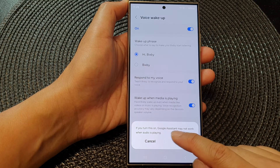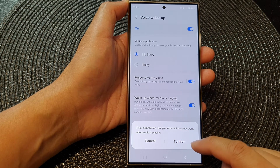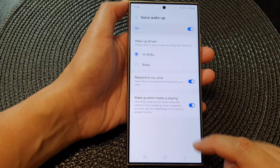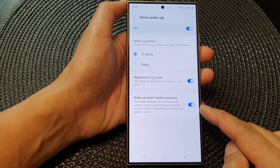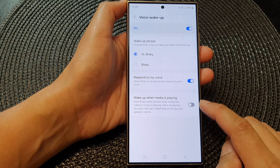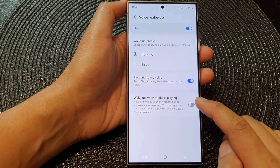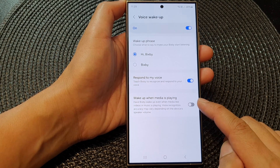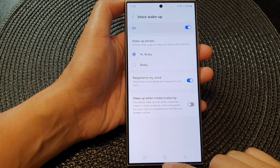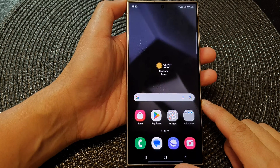Note that if you turn this on, Google Assistant may not work when audio is playing. Tap on the Turn On button if you want to use this feature. Otherwise, you can tap on the toggle button to switch off Wake Up When Media Is Playing. After that, tap on the home button to return back to the home screen.